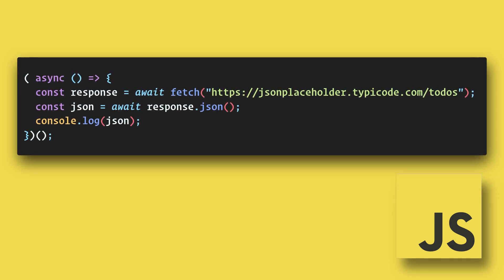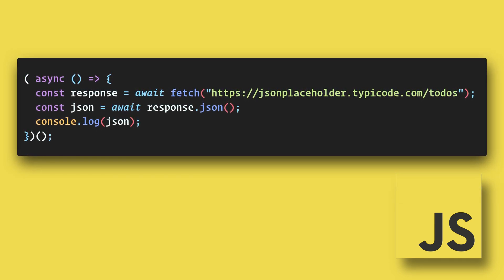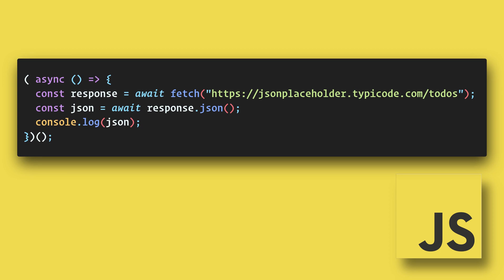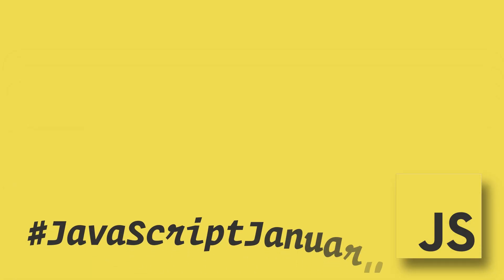So understanding how promises and async await work together can make your code cleaner and more logical. This has been a 90 second JavaScript January.